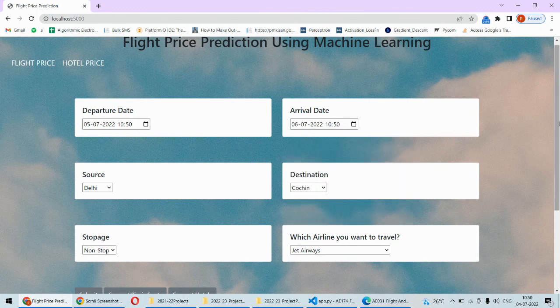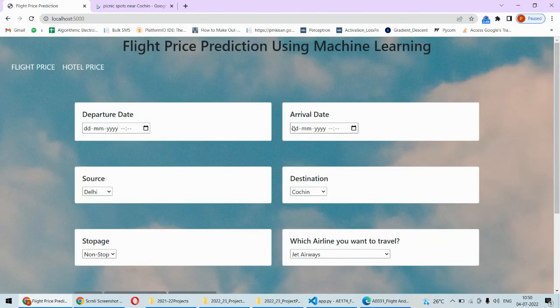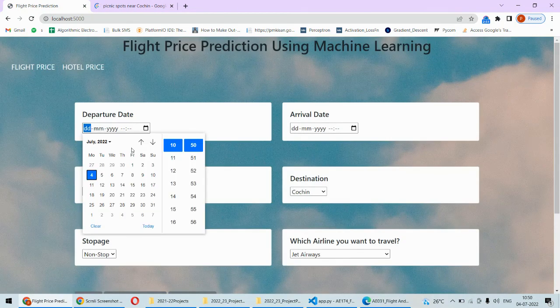Based on that it's going to suggest you the picnic spots. This is going to show the picnic spots near Kochi by this keyword, it's going to make a Google search.